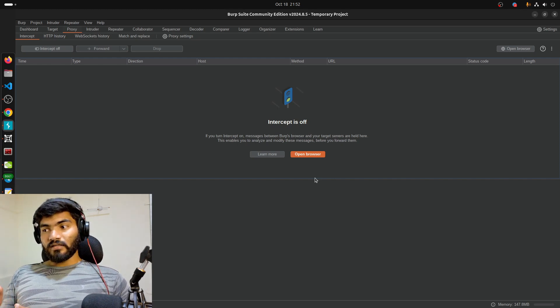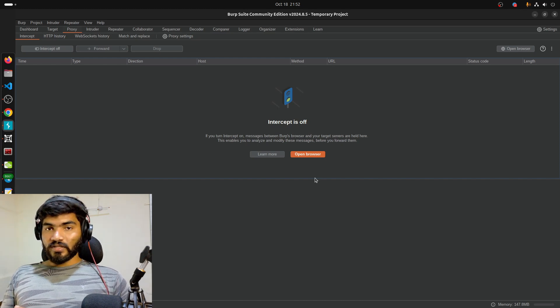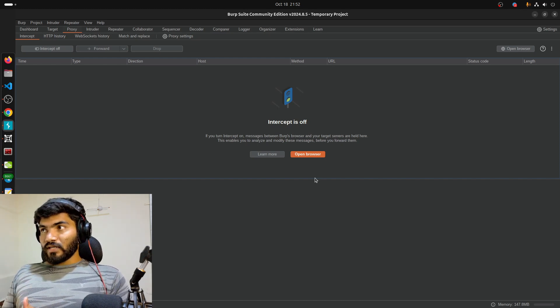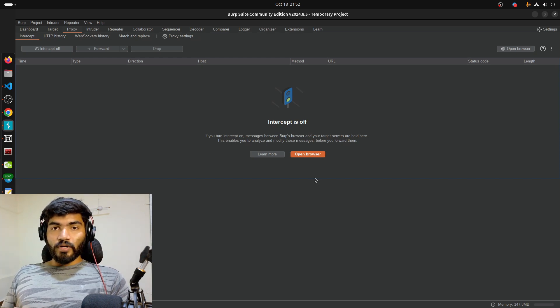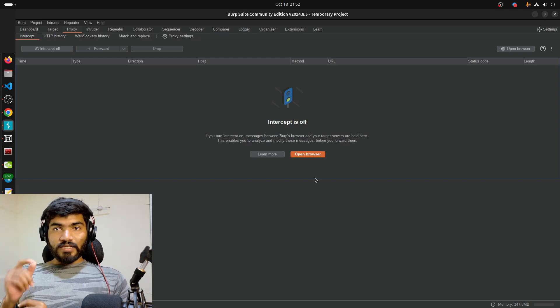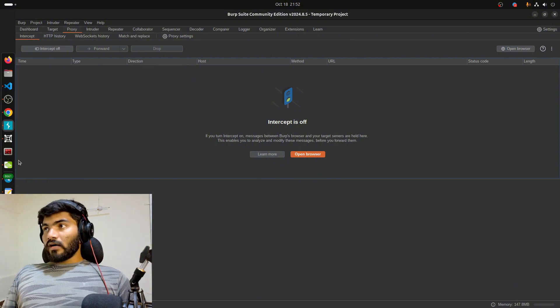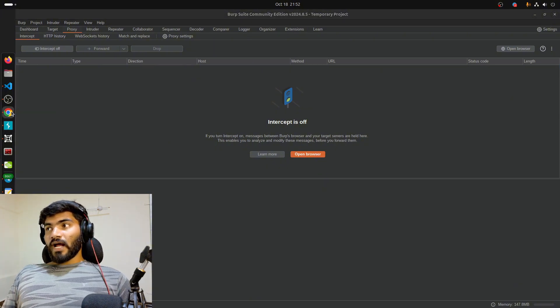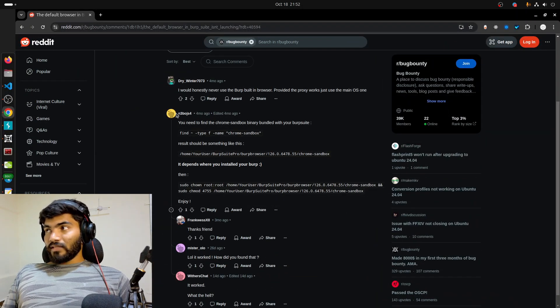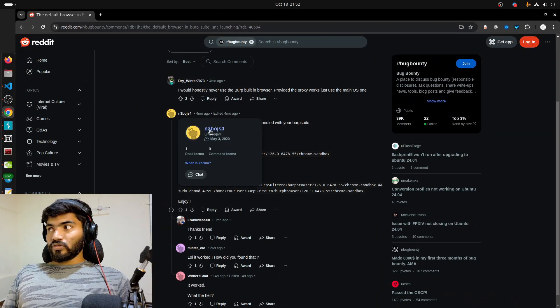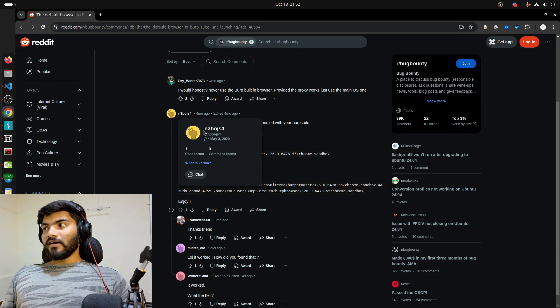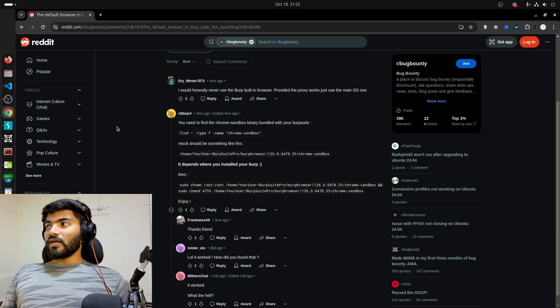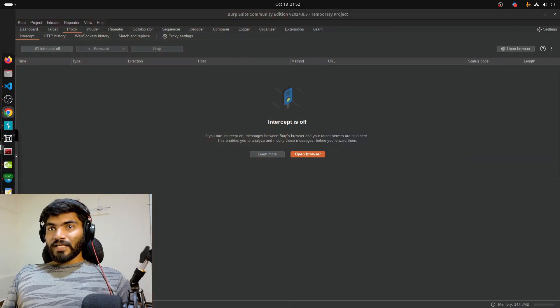I'm not sure if it exists in Kali Linux and other operating systems, but I'm personally facing this issue in Ubuntu 24.04, and that's what I'm going to fix right now. I was searching for this solution and found it on Reddit by this user right here. Credit goes to this user n3bojs4. Let's try his solution and see if that resolves our problem.